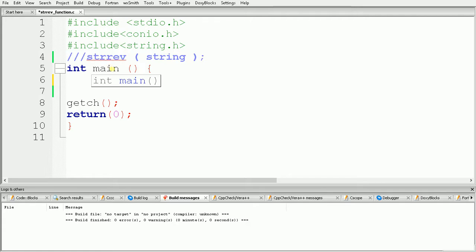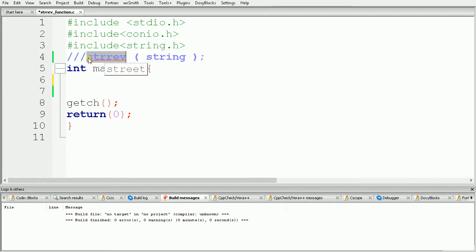Hello guys, welcome once again. In this tutorial we will see how to use the strrev function. The strrev function is basically used to reverse a given string. We have to use strrev and inside the brackets we have to pass a string.